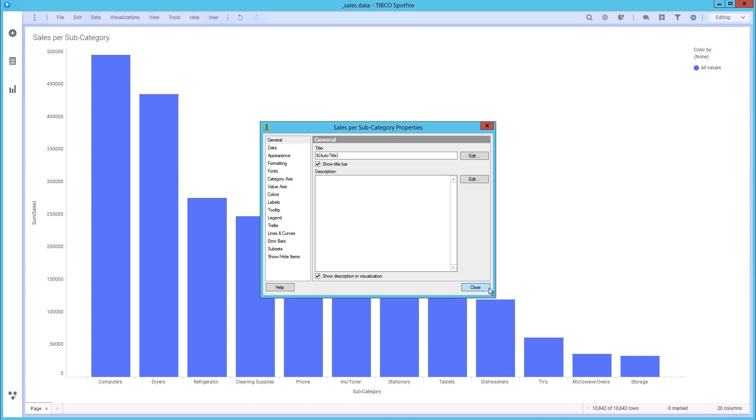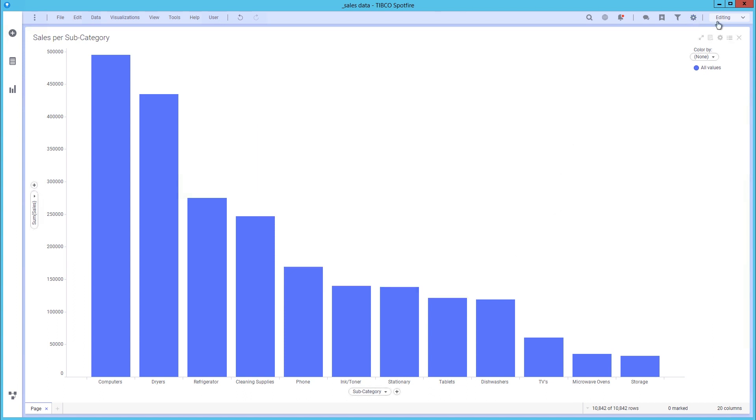If you are authoring analysis to be consumed by users who do not have authoring rights, you can get the review of the analysis by switching from editing to viewing in the drop-down list on the right.